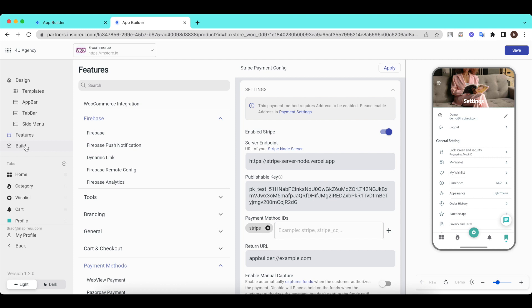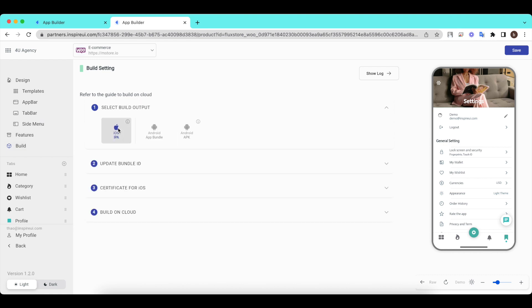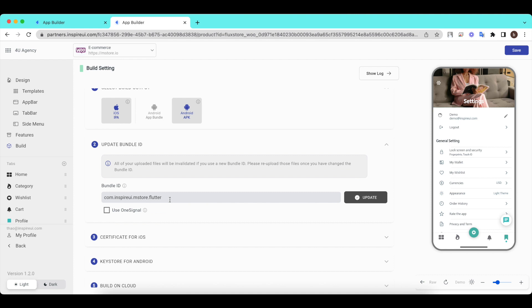Click Build to build mobile apps. For detailed instructions on the Build on Cloud feature, please see the description below. Click the Save button.